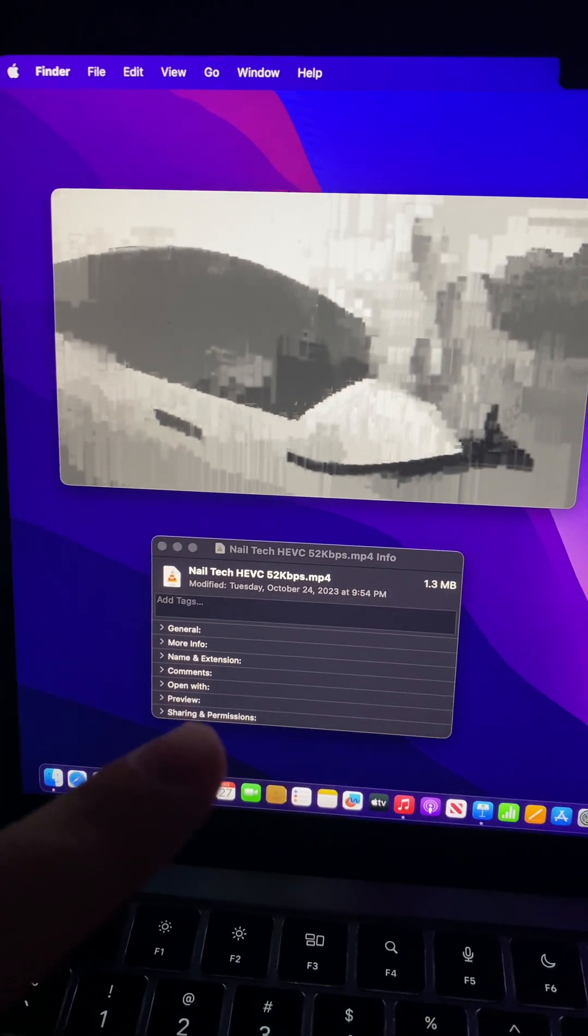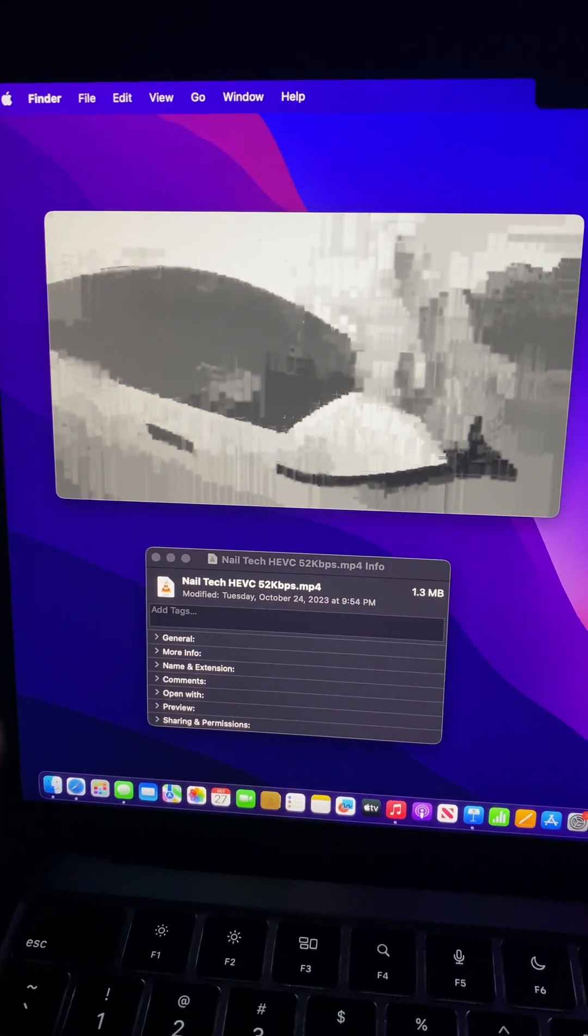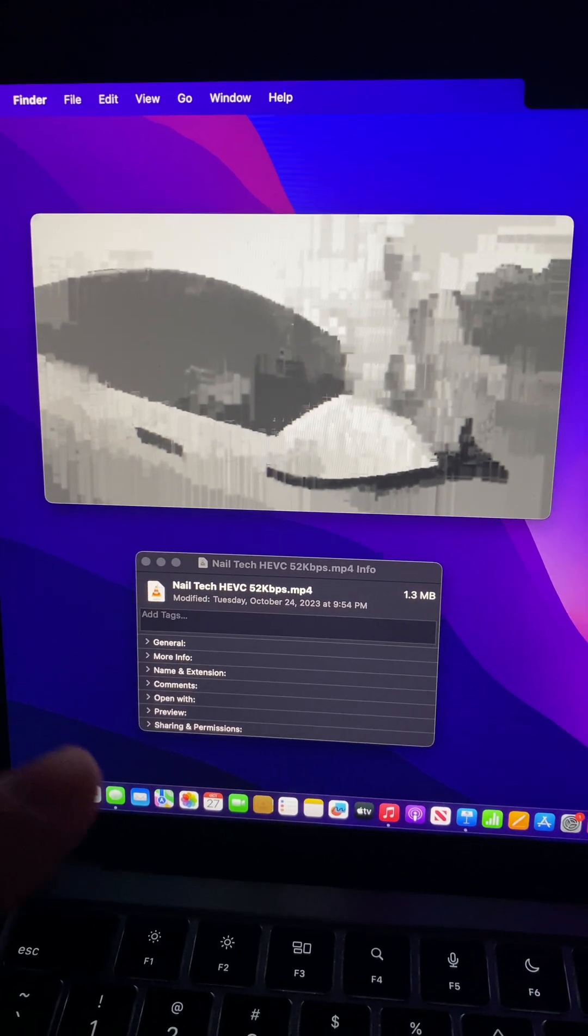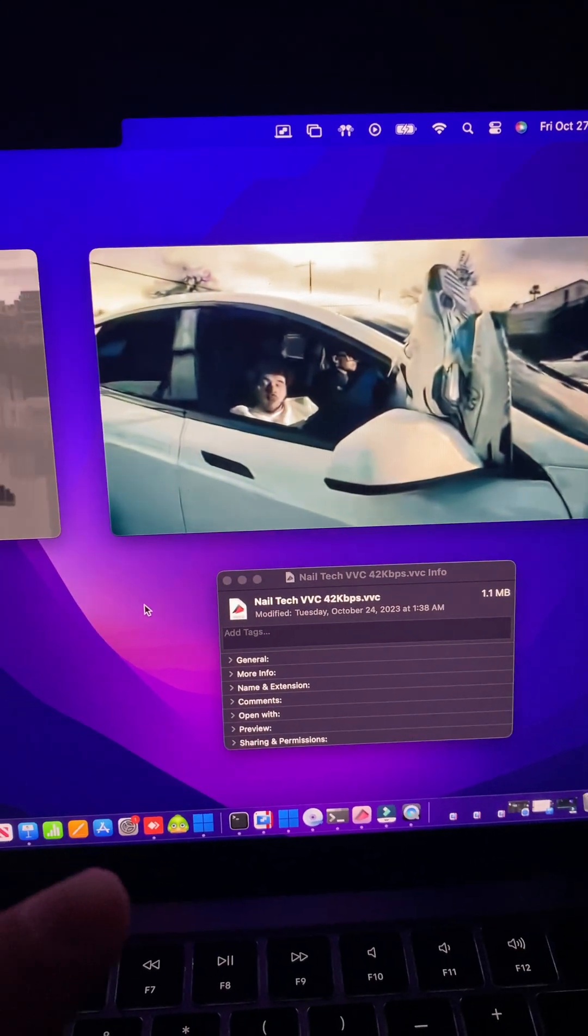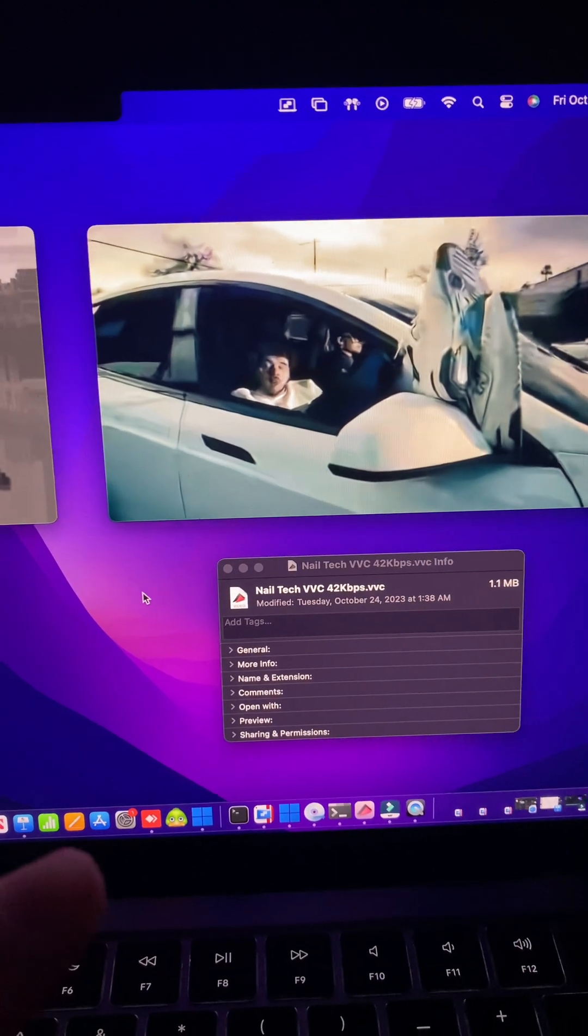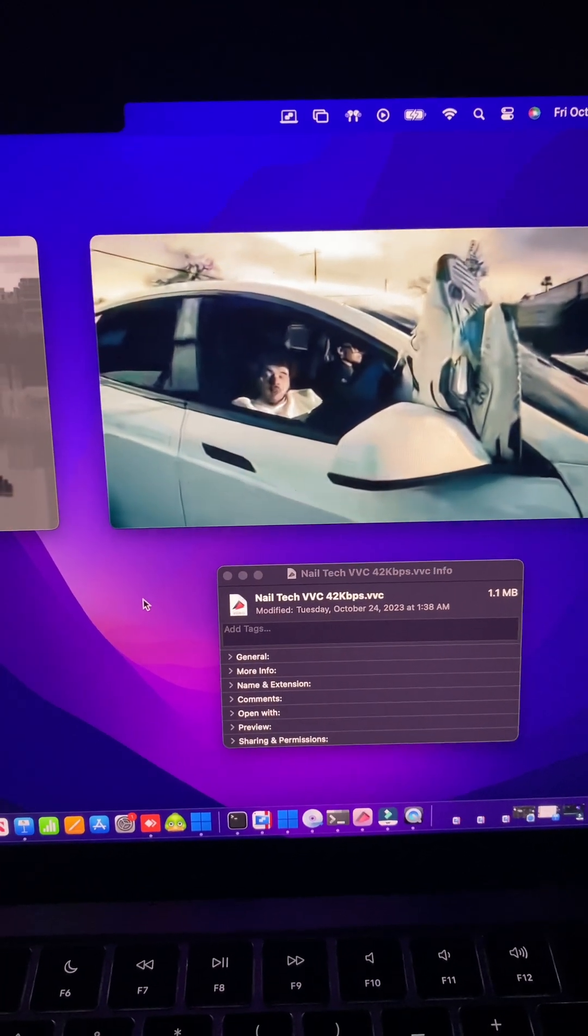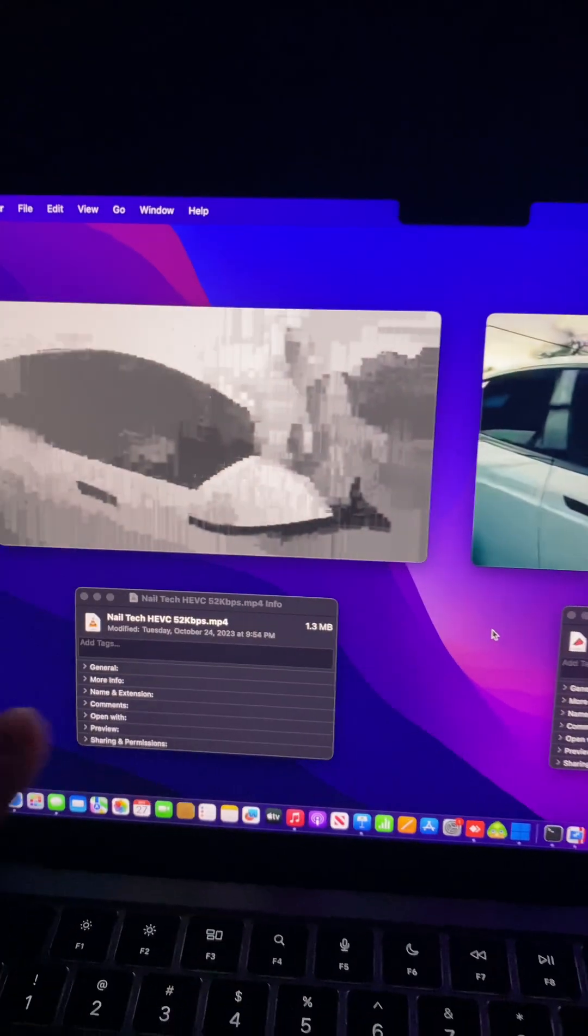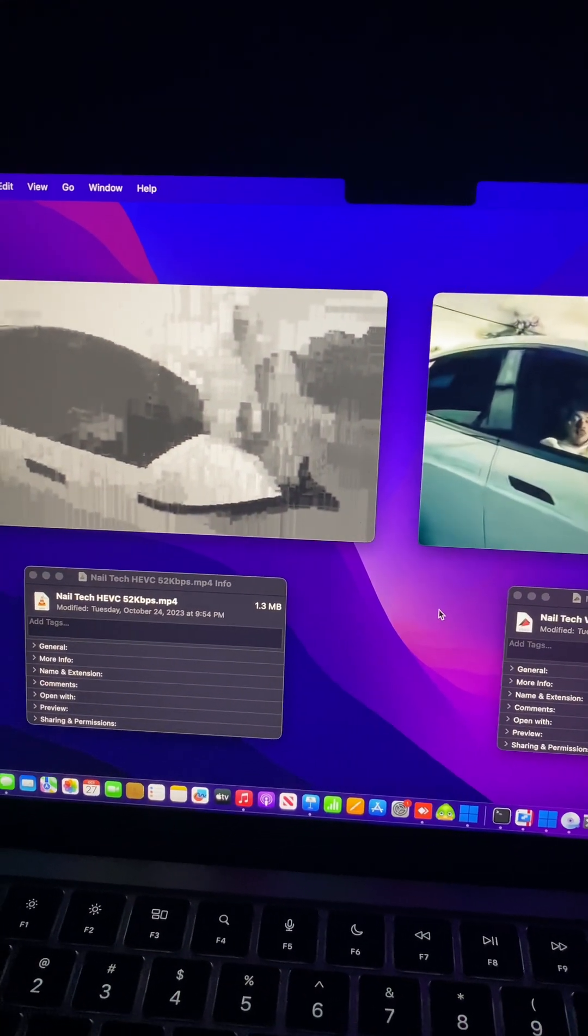On the left is HEVC at 52 kilobits per second. This is a 960 by 540p video. On the right is VVC at 42 kilobits per second, also a 960 by 540p video. Both were encoded with the slowest encoding times possible.